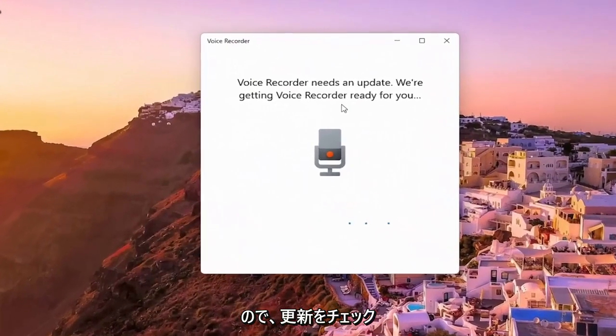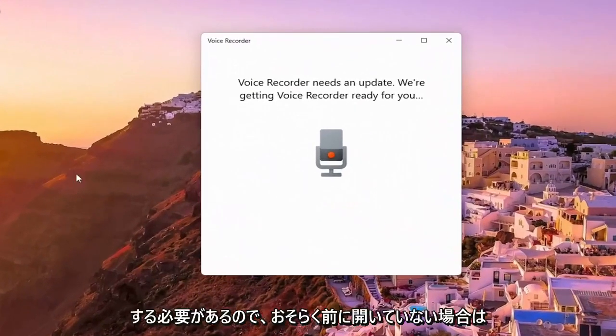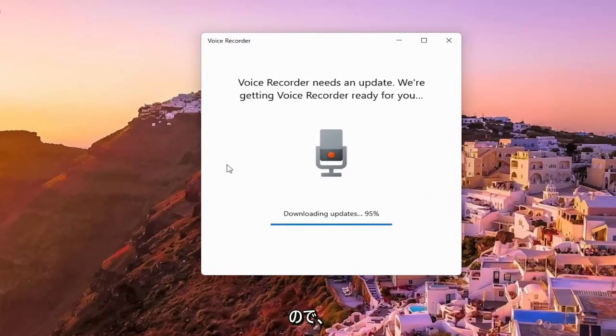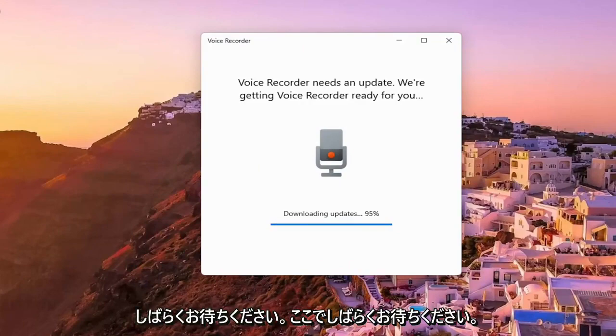So it appears you have to just check for updates. If you haven't opened it up before, it will likely have to check for updates as well. Just be patient and give it a moment here.